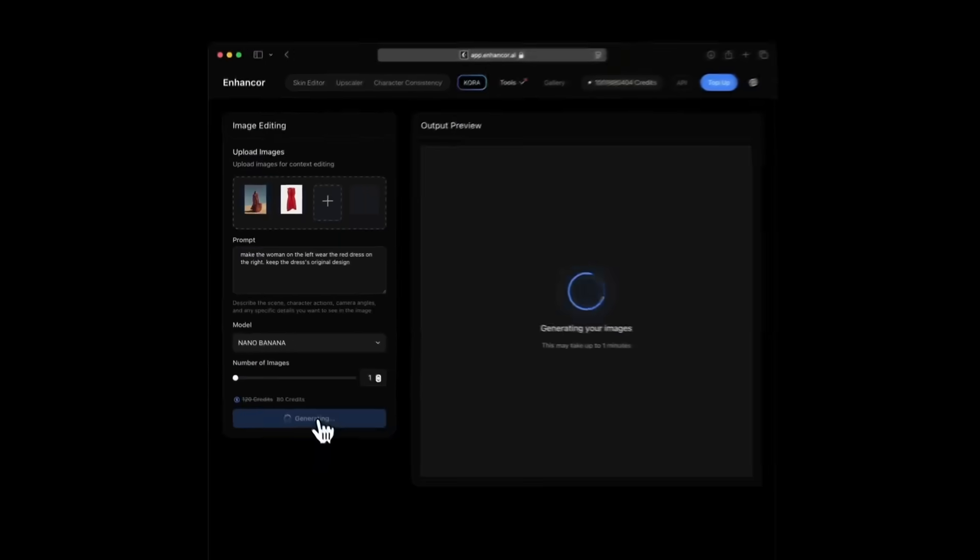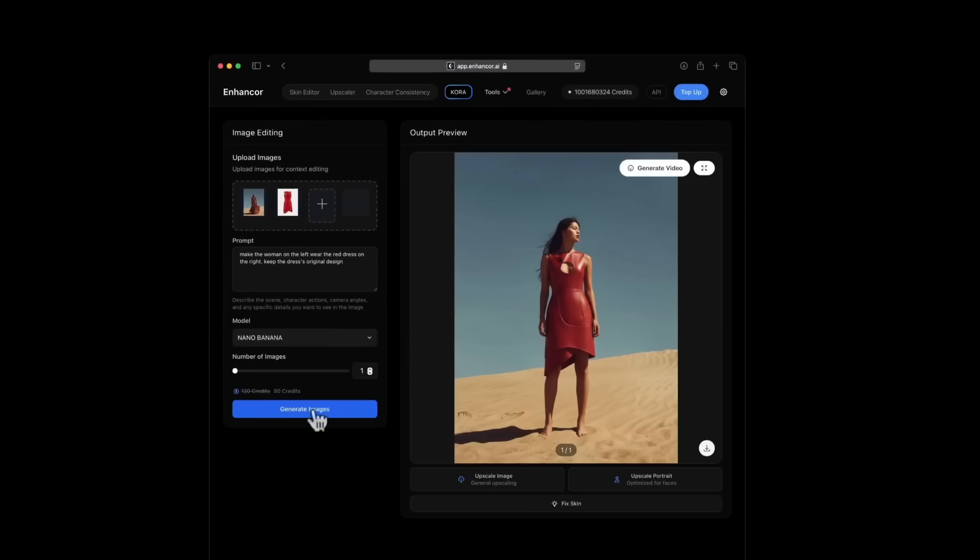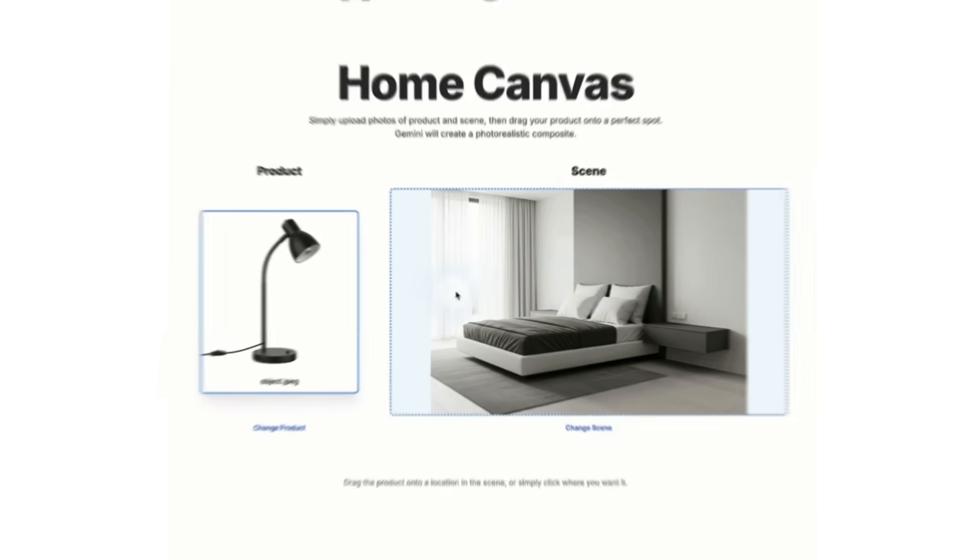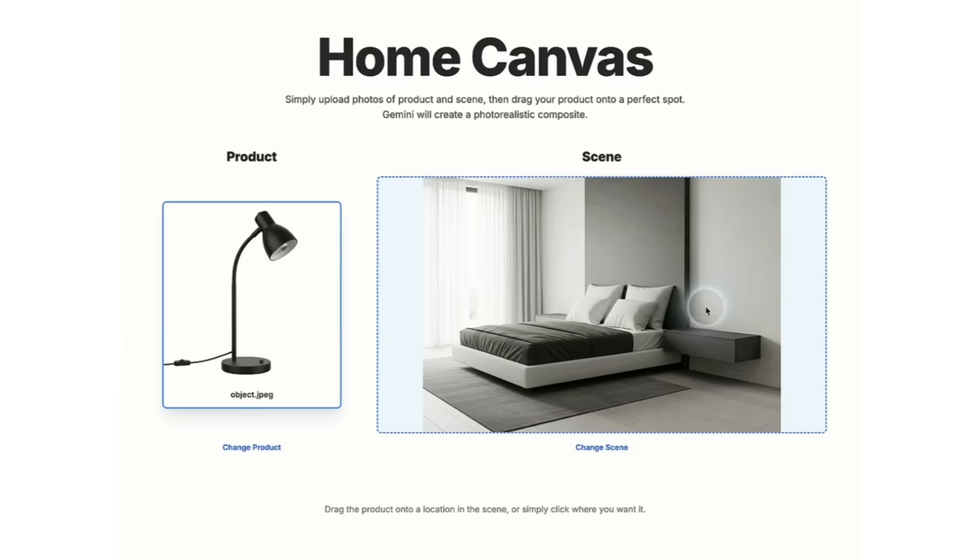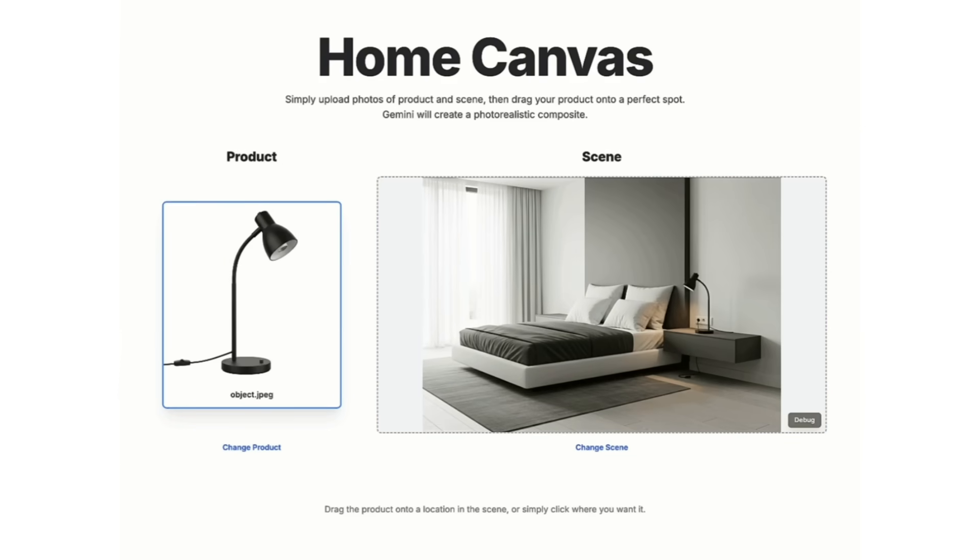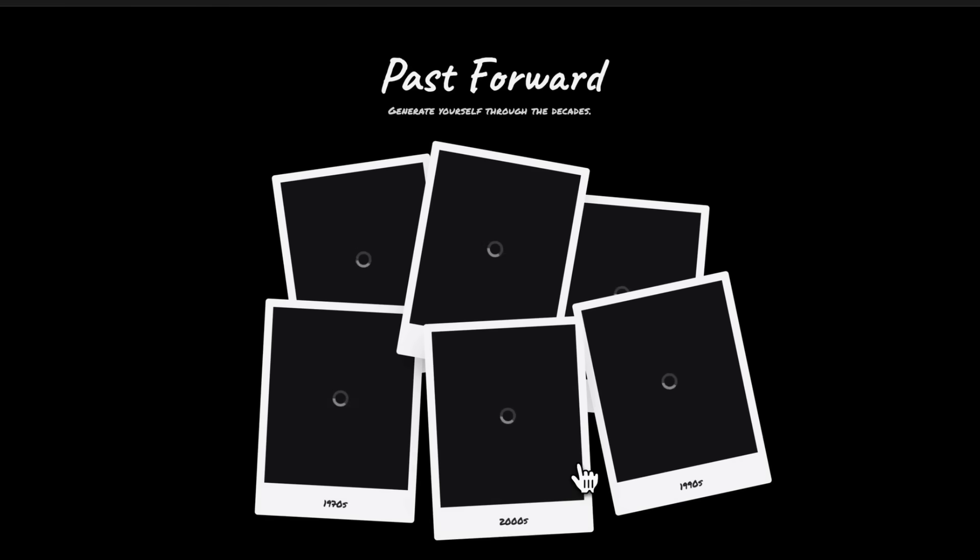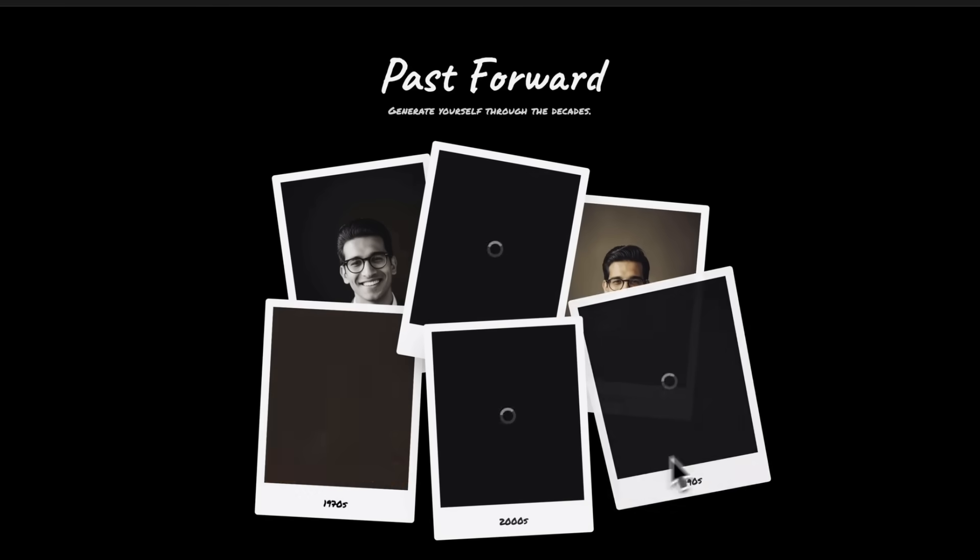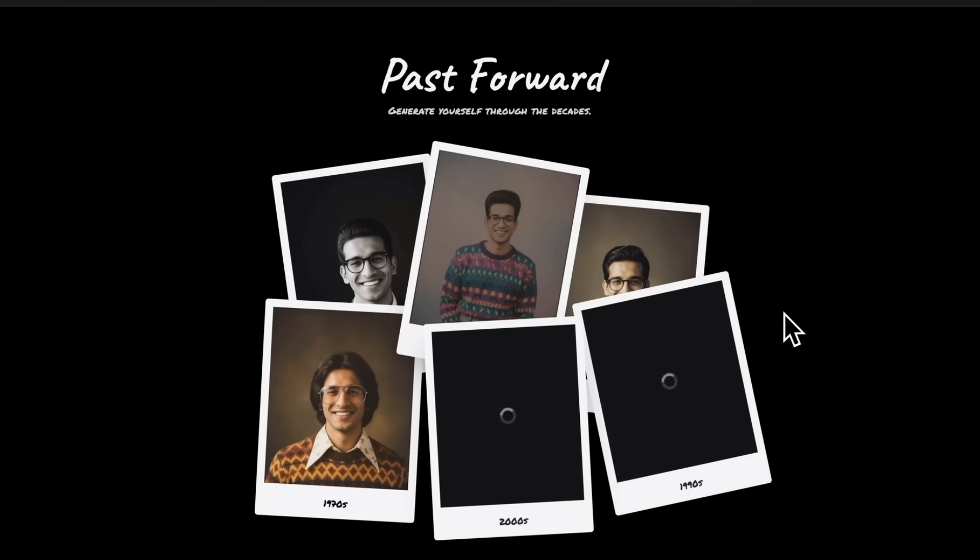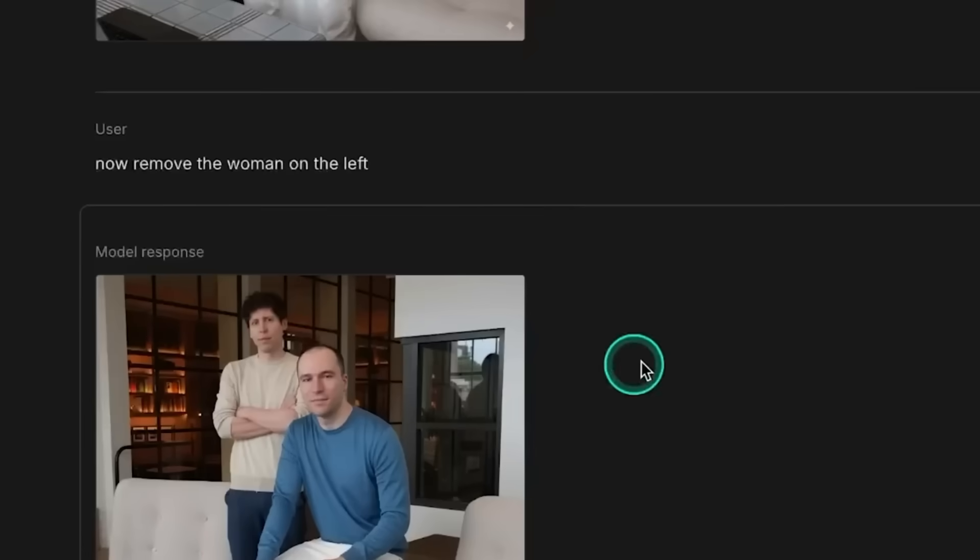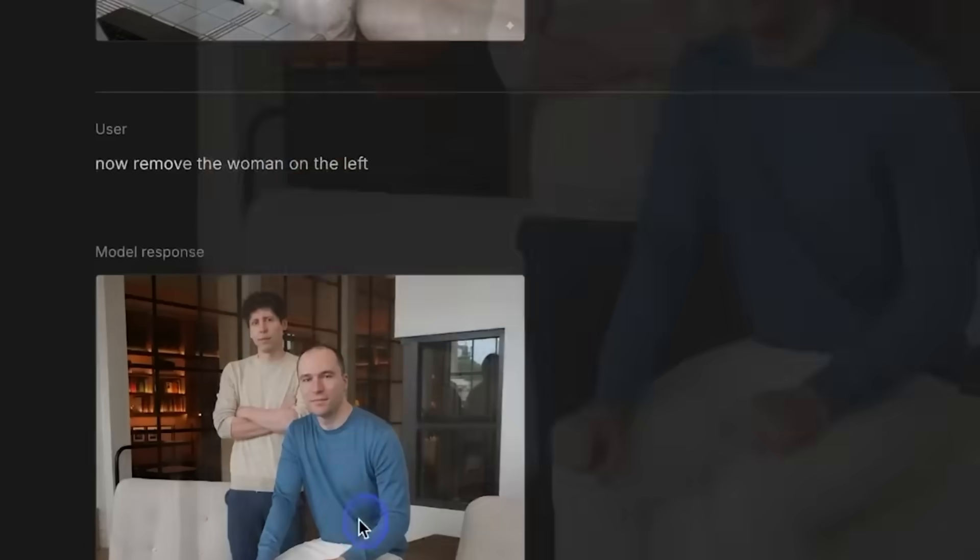For businesses, this is a big deal. It can create multiple product angles from a single image, restore old photos, colorize black and white shots with incredible accuracy, and even make contextually smart YouTube thumbnails. Berman showed a background removal test using a photo of Sam Altman, and the model cleaned the background flawlessly. No stray pixels, no weird edges.